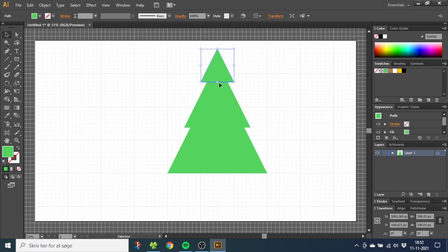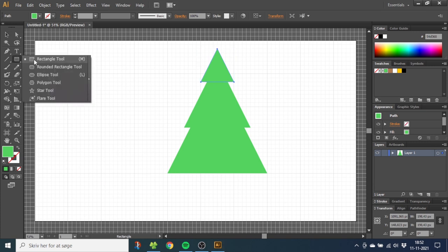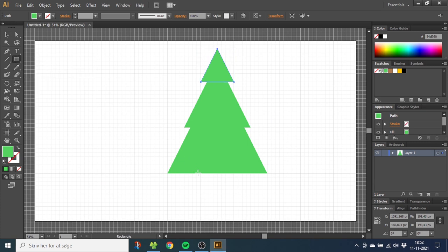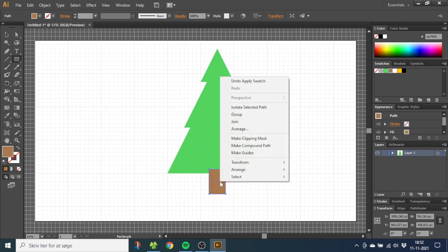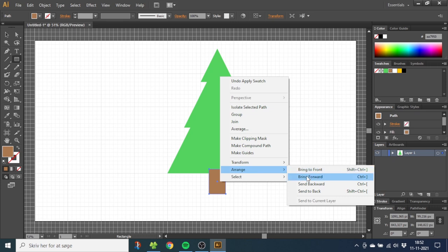Now we need to make the stem, so select the Rectangle Tool and draw a stem down here. Give the stem a brown color. Then right-click the stem, go to Arrange, and Send to Back.